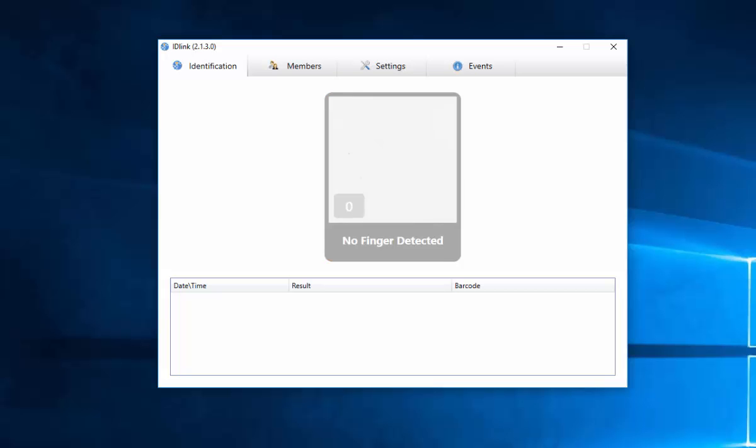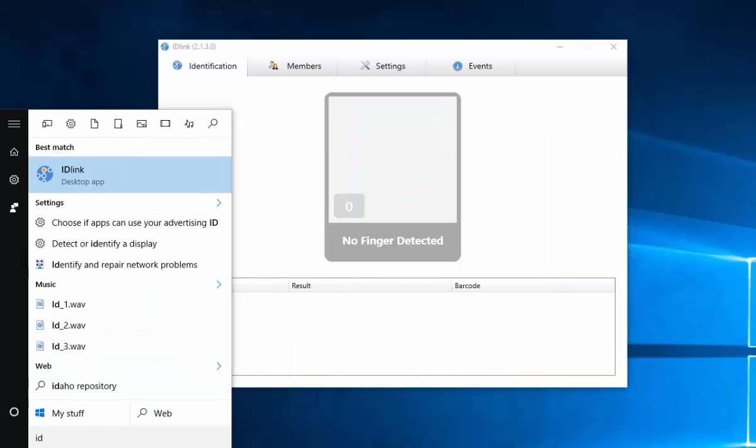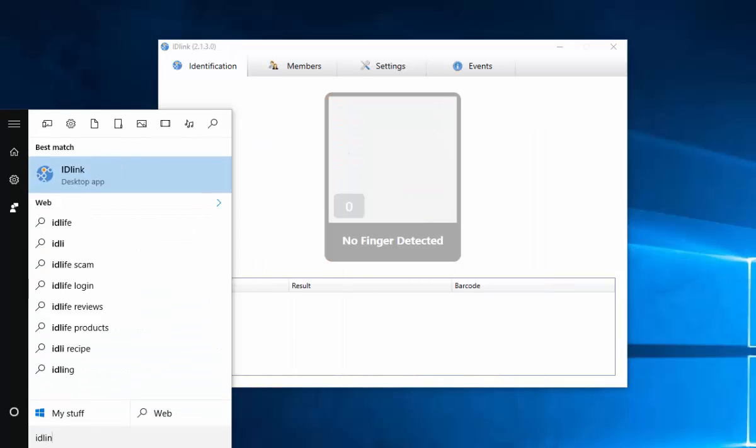In that case, click the Windows Start button and type in IDLink. Select it from the list.